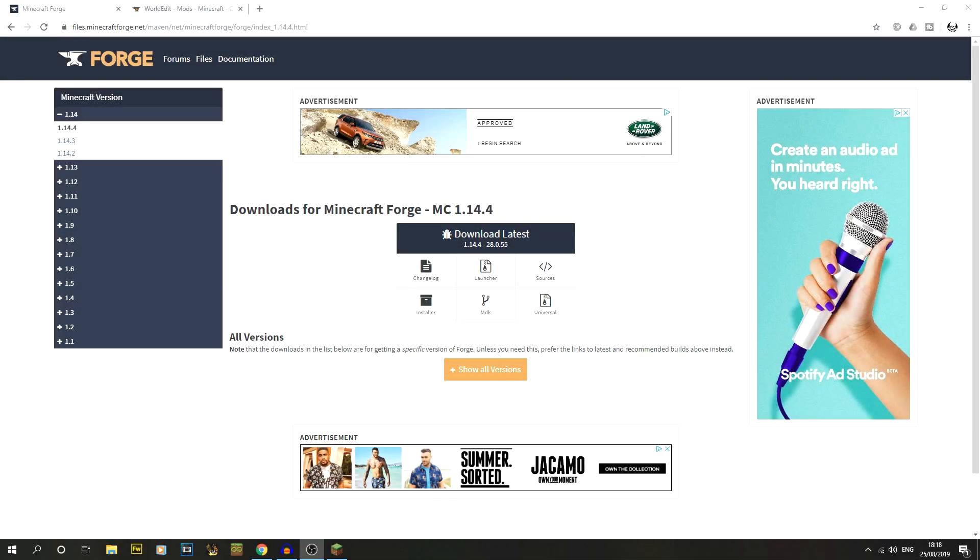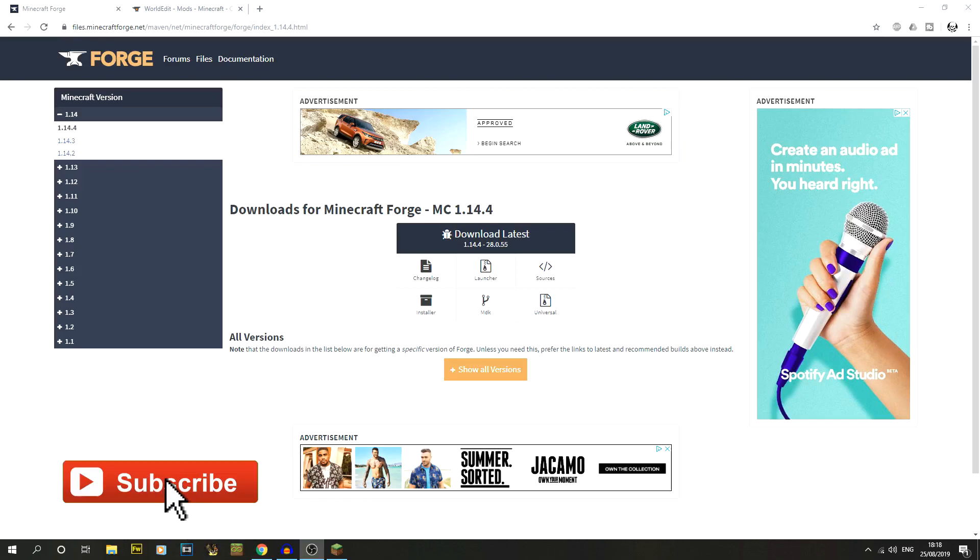In this video I'm going to show you how to install WorldEdit for single player Minecraft using Forge. We're going to be installing Minecraft Forge 1.14.4 and also installing the WorldEdit mod. Now if you're new to the channel, we do a lot of time lapses and tutorials just like this one, so make sure to hit the subscribe button.